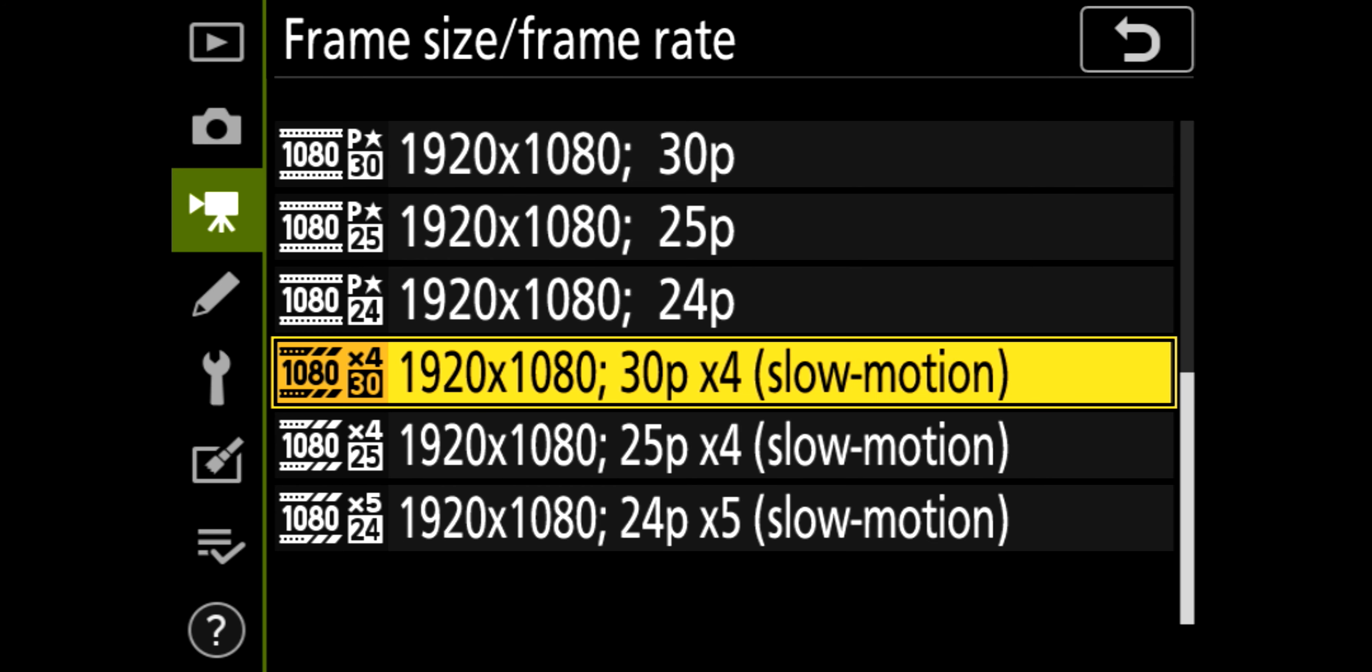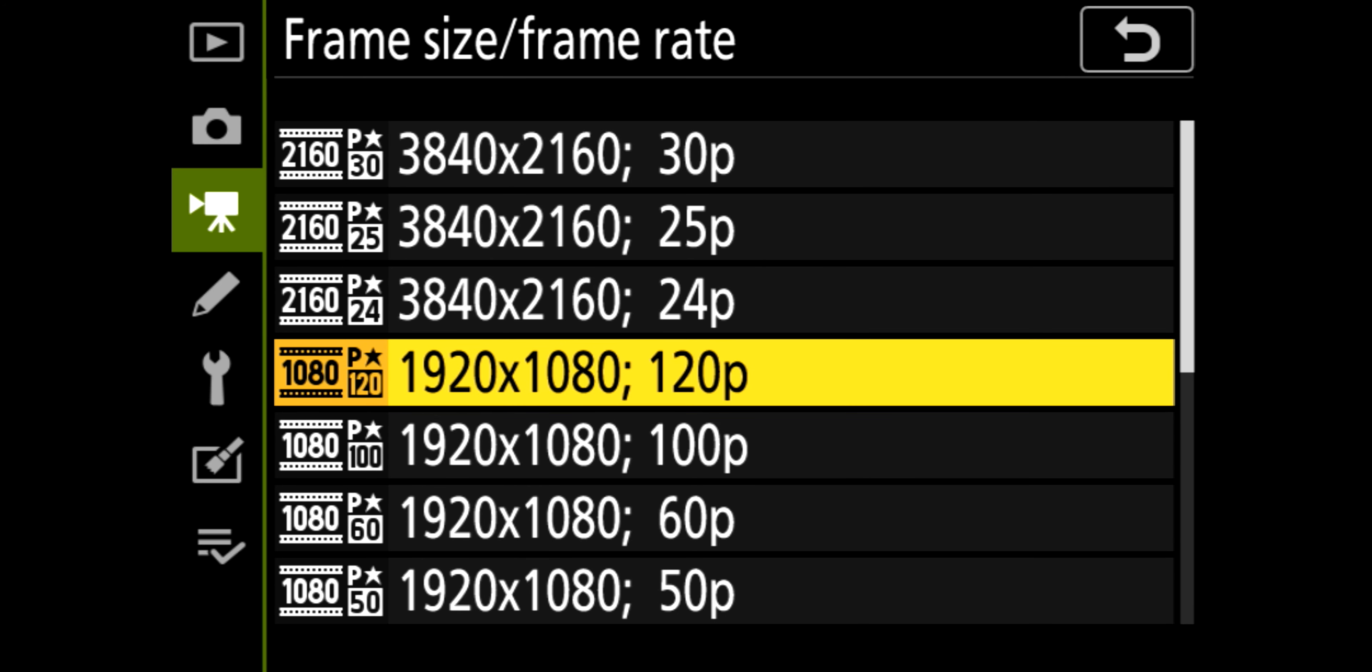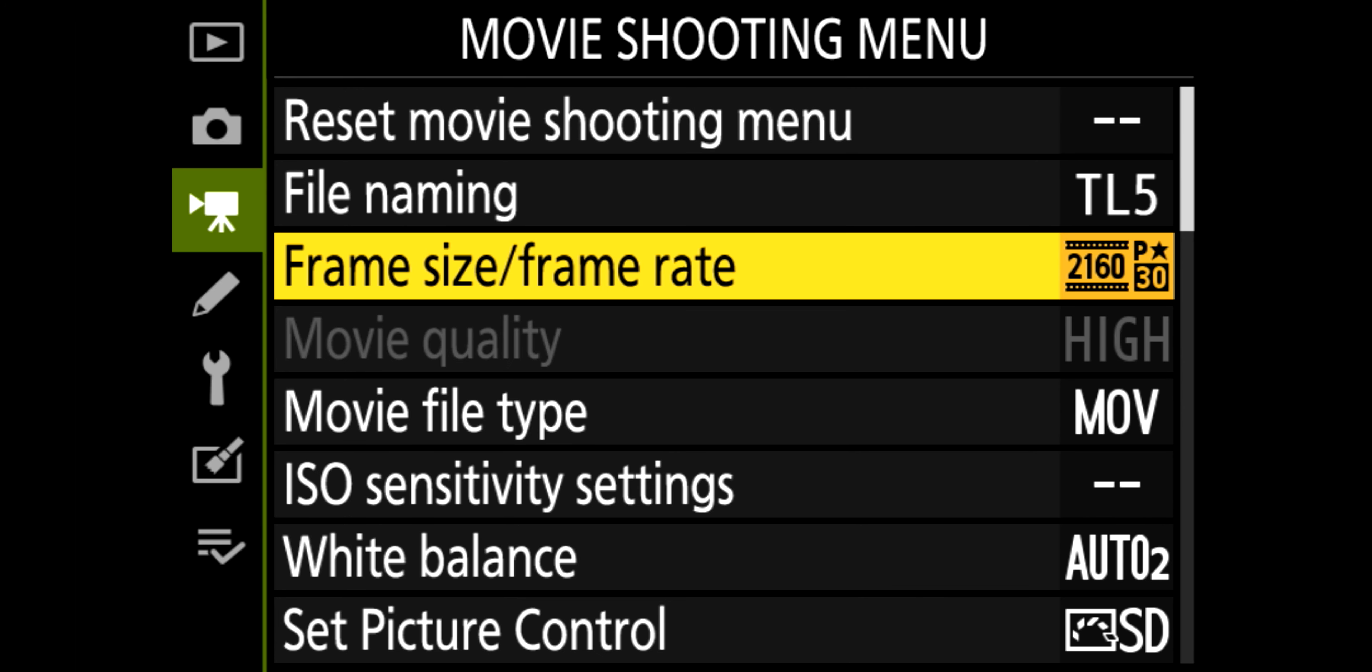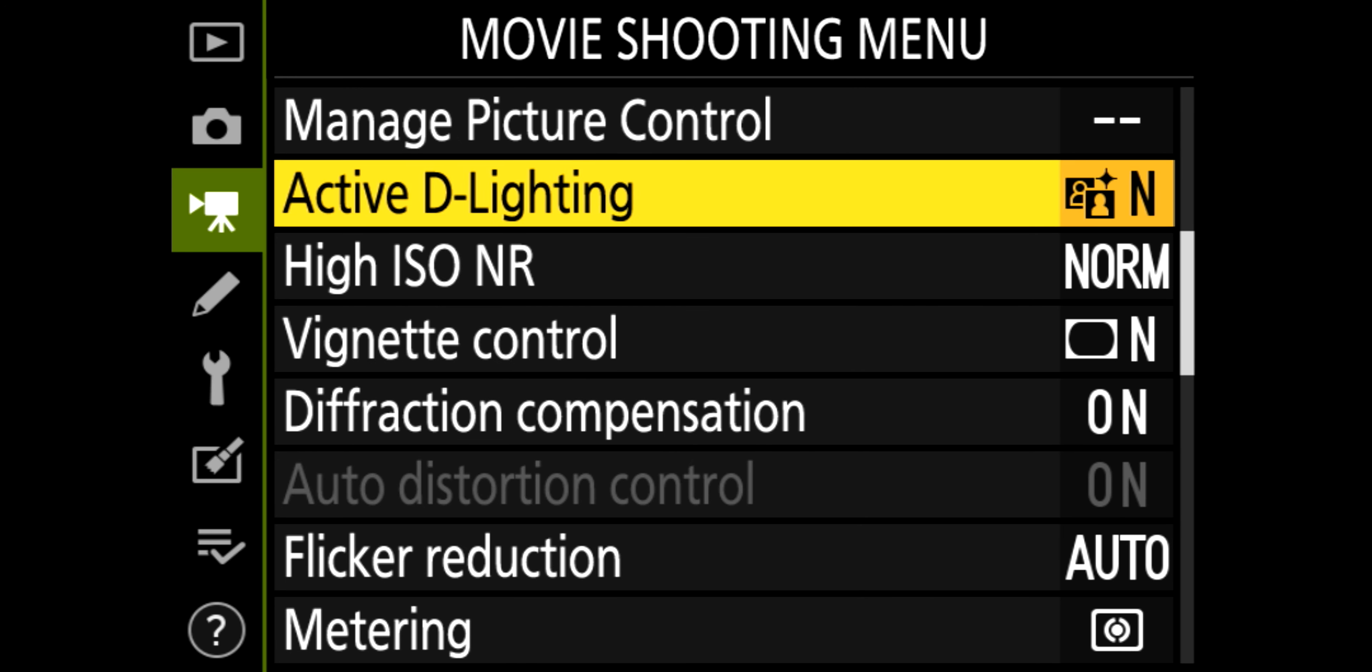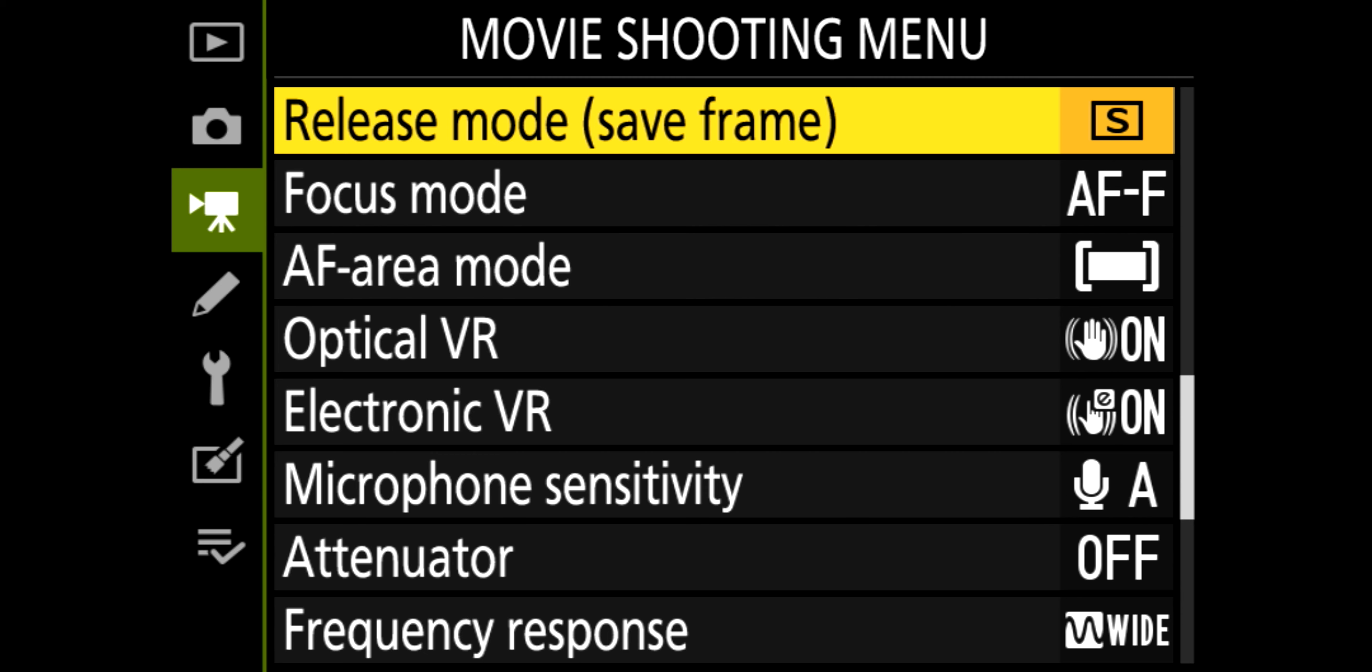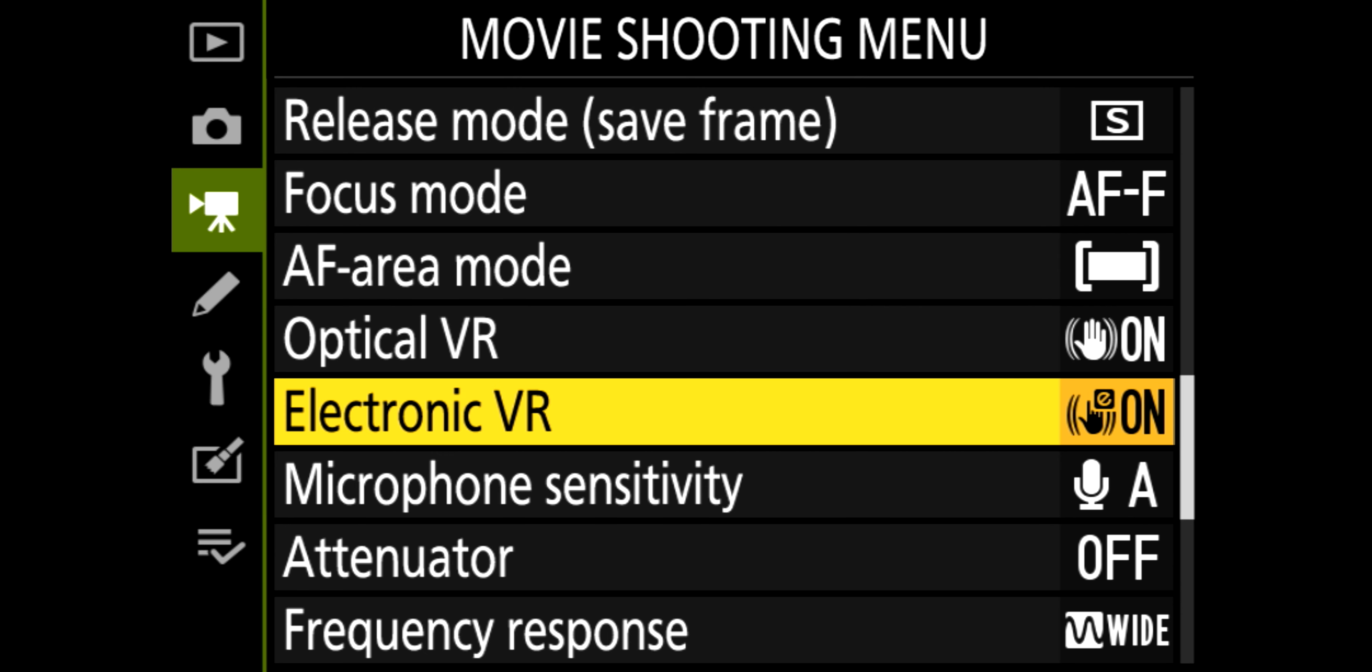So if we go and drop that up to 4K, and this is 4K, full frame as well, which is lovely. So now we've got electronic VR on as well, for extra stability, which is fantastic.